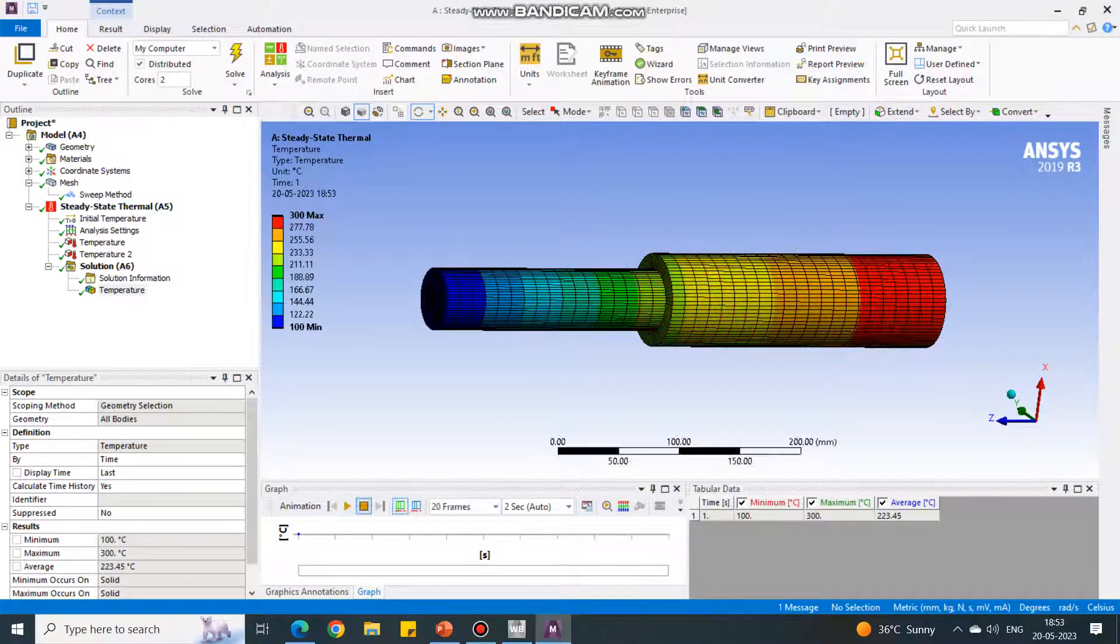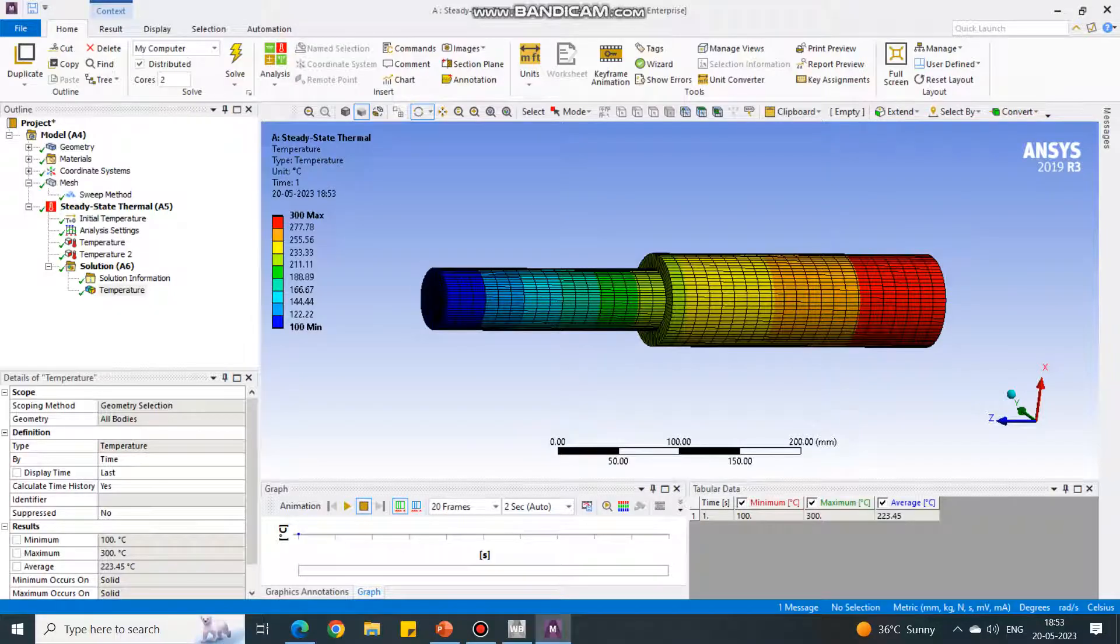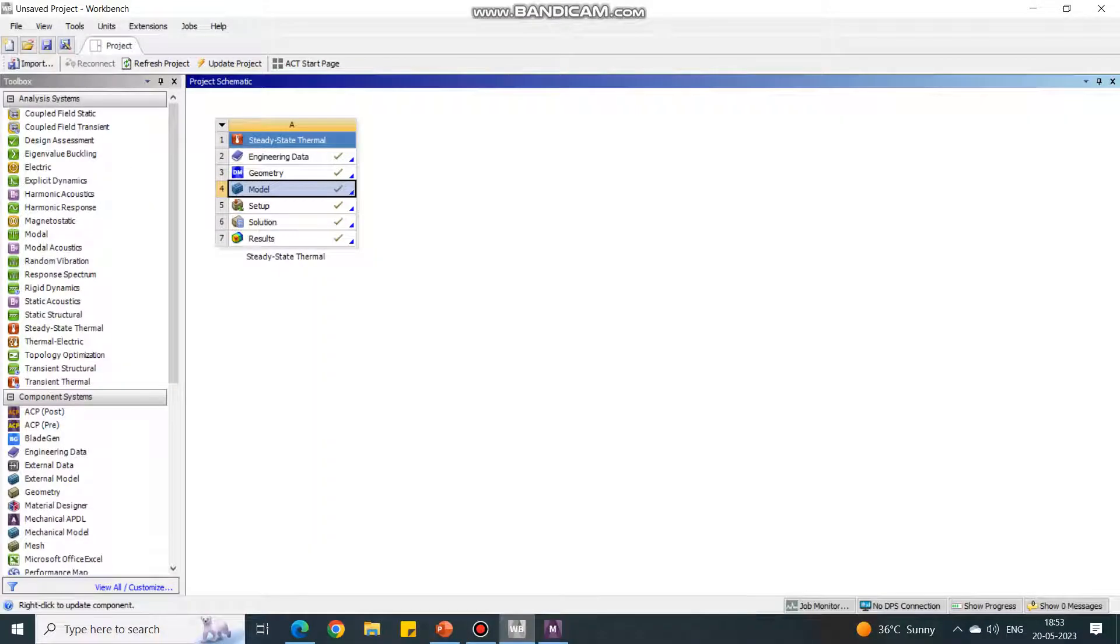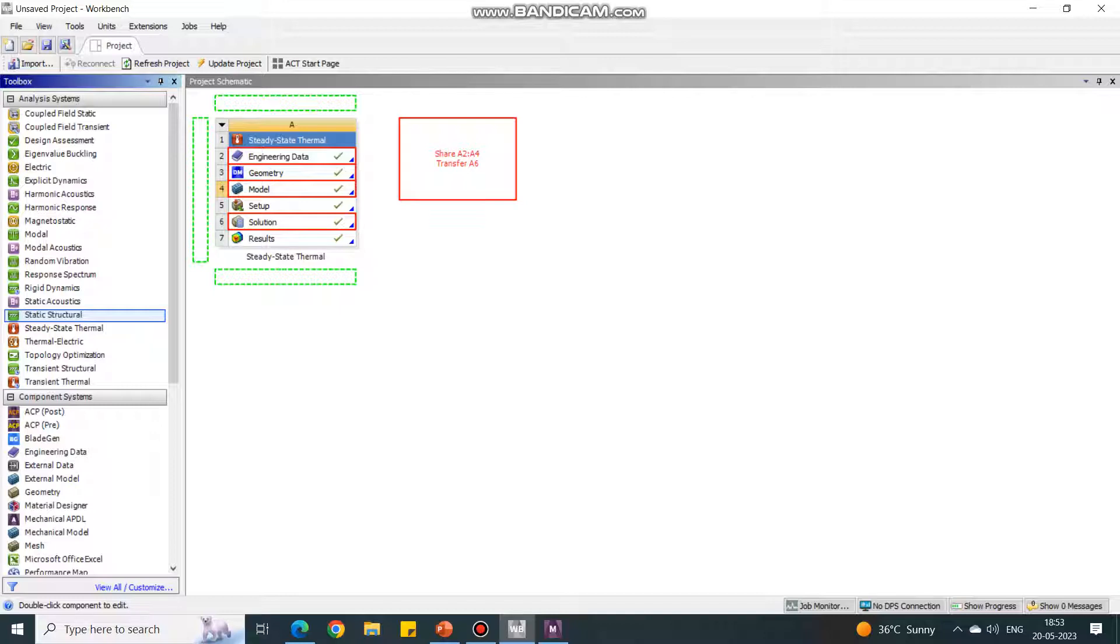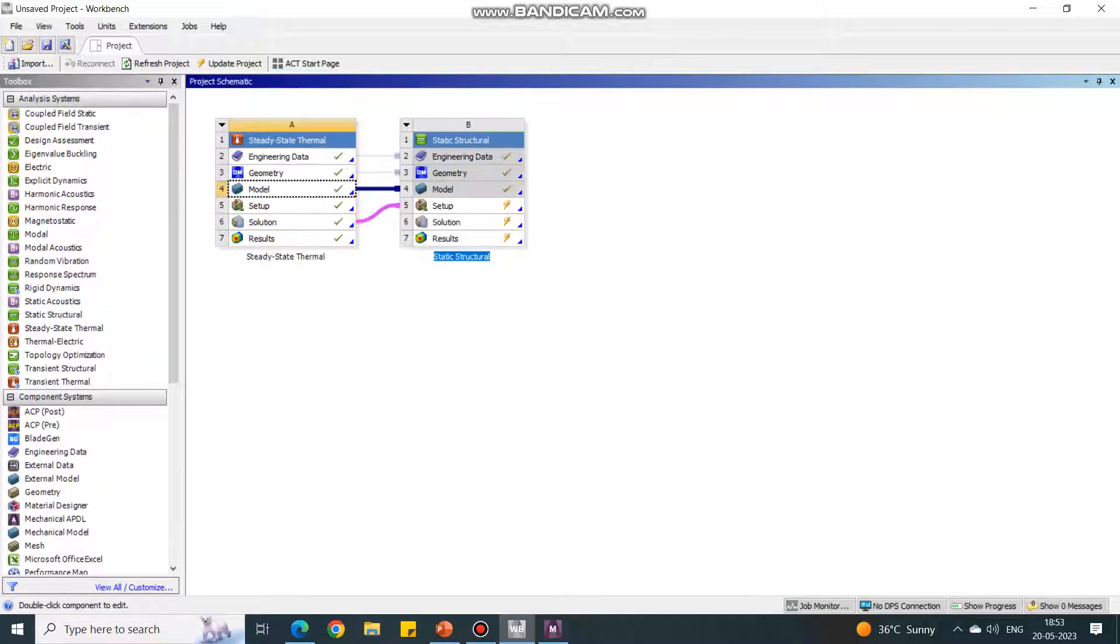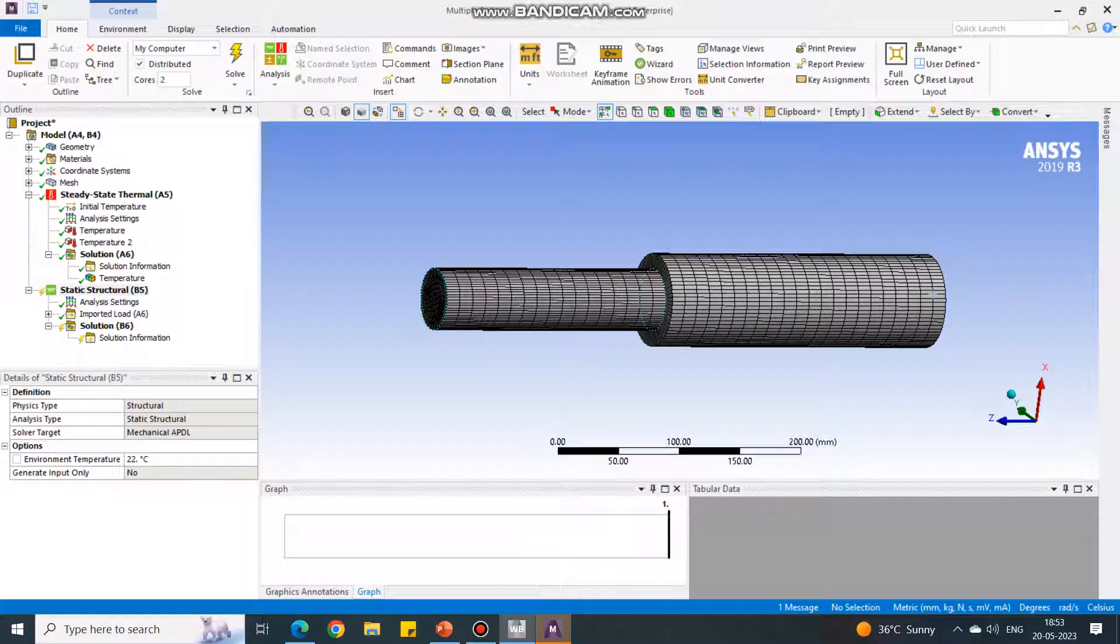Click on the temperature and it will show some red and blue color images. You can animate this. We can take the screenshot. This is the half part. Let us go back to original window. Now we are going to perform or give the inputs to the static structural. The steady state thermal input to the static structural. Select static structural. See how many options it is giving up to solution. Release the left button.